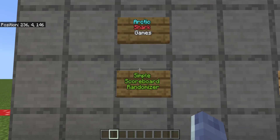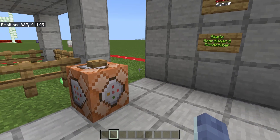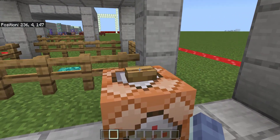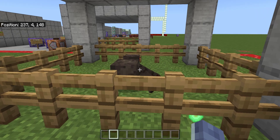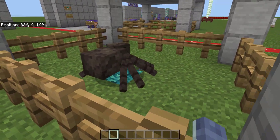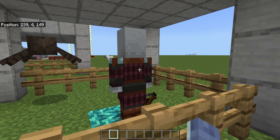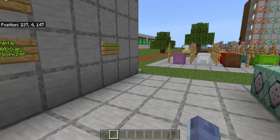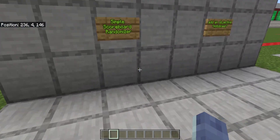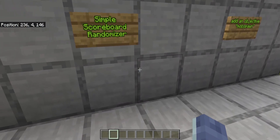Hello Minecrafters, Arctic Shark Games here coming at you with another Minecraft Bedrock Edition command tutorial. Today's tutorial is going to be on making a simple scoreboard randomizer. In today's example, we're going to press a button and a random mob is going to spawn at a certain coordinate. You could use this style randomizer for pretty much anything you'd like.